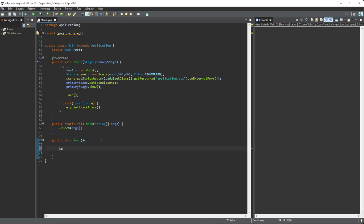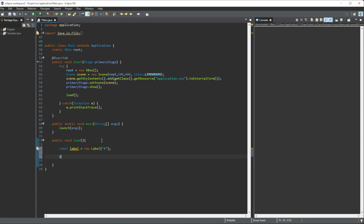First off, I'm going to create a label and we're going to give it a name of 'label', and this is going to be used to display what value our slider has. So just like that — to start off it'll be zero.